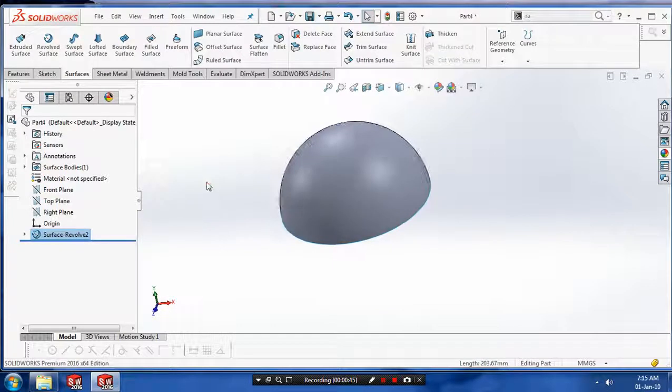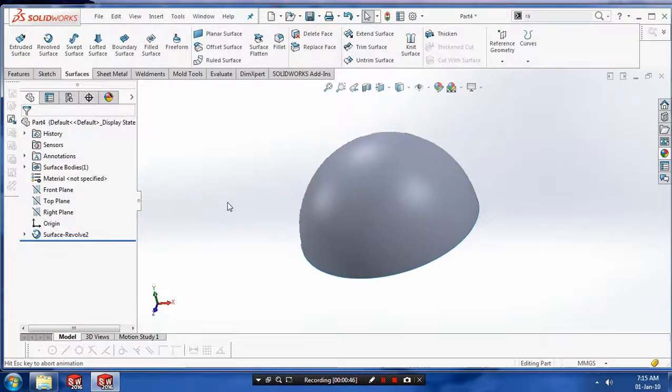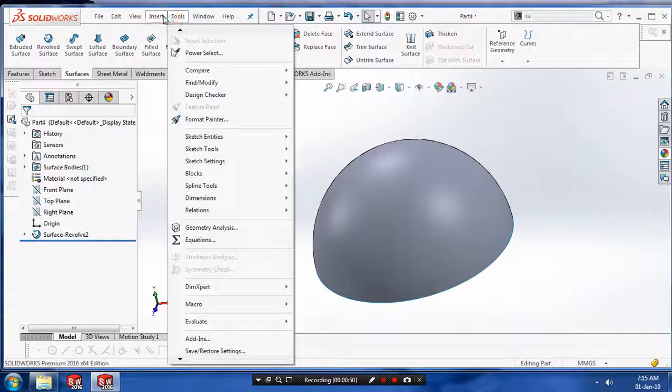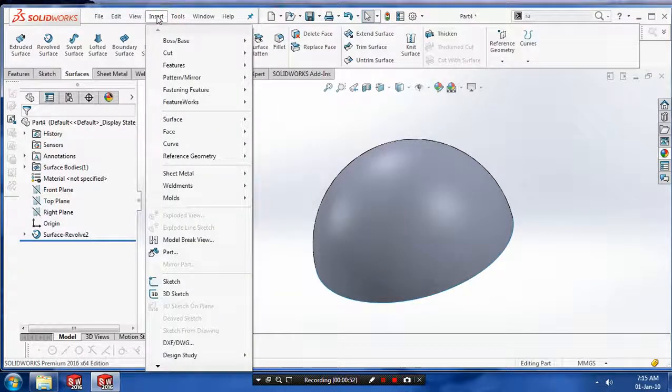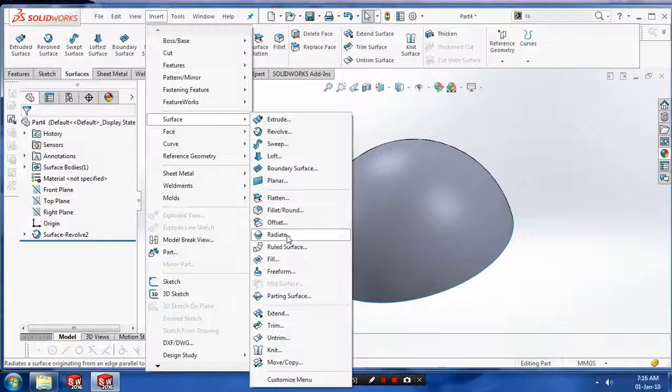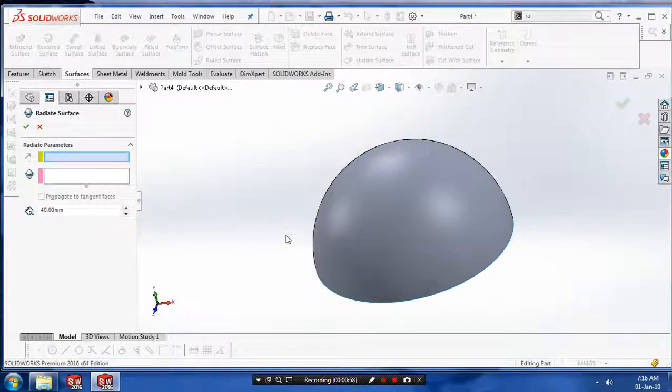Then we need to apply the radiated surface. So you have to go to insert and select the surfaces. Inside the surfaces, we need to select the radiated surfaces.